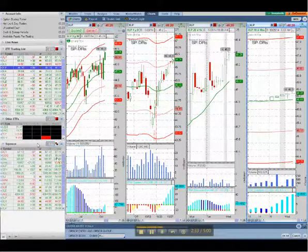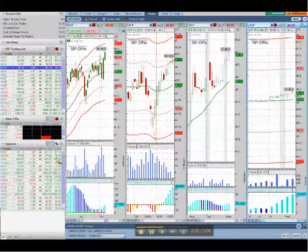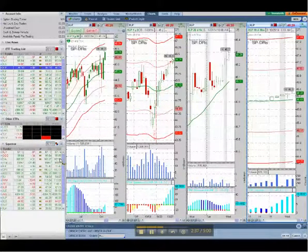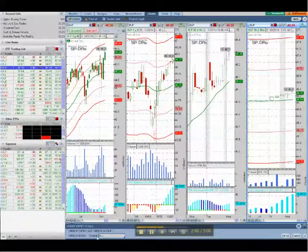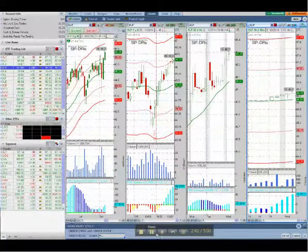So that is how you create a watch list in TOS. Hope you found that helpful, and happy returns!